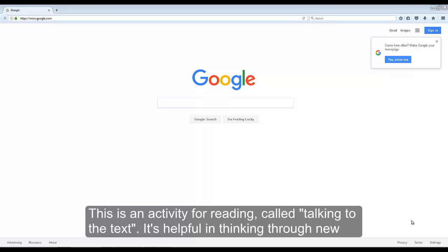This is an activity for reading called Talking to the Text. It's helpful in thinking through new information.